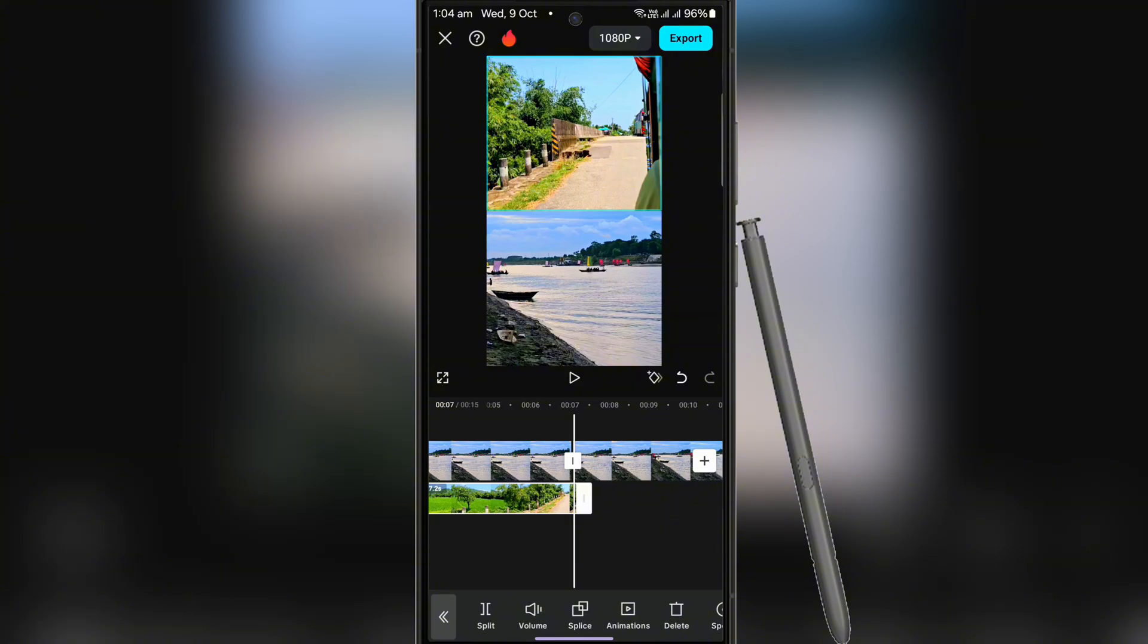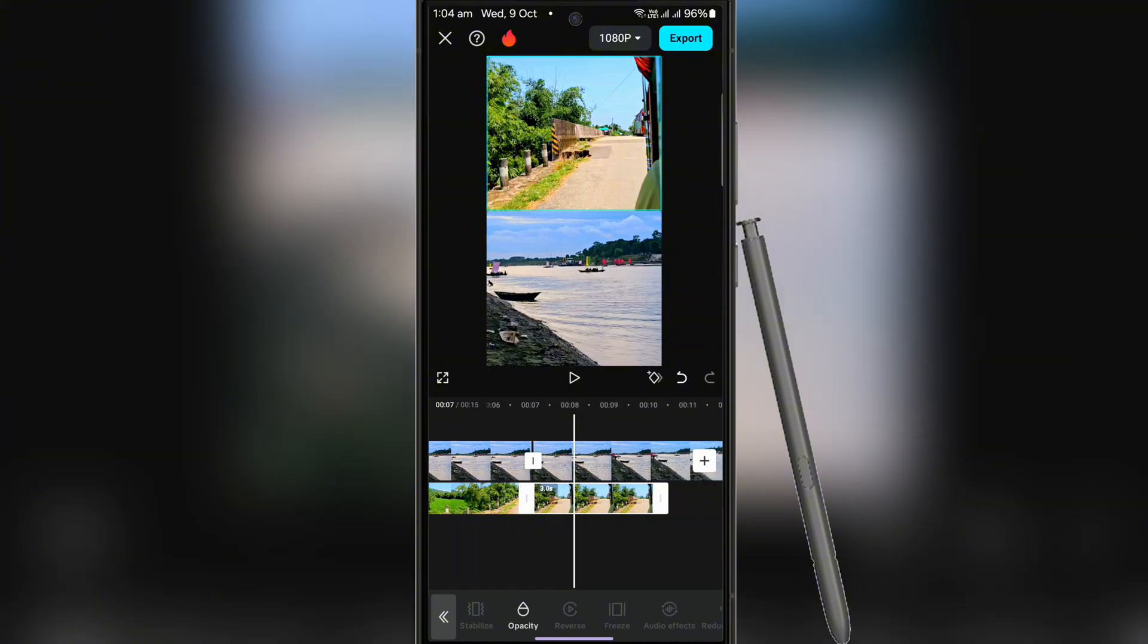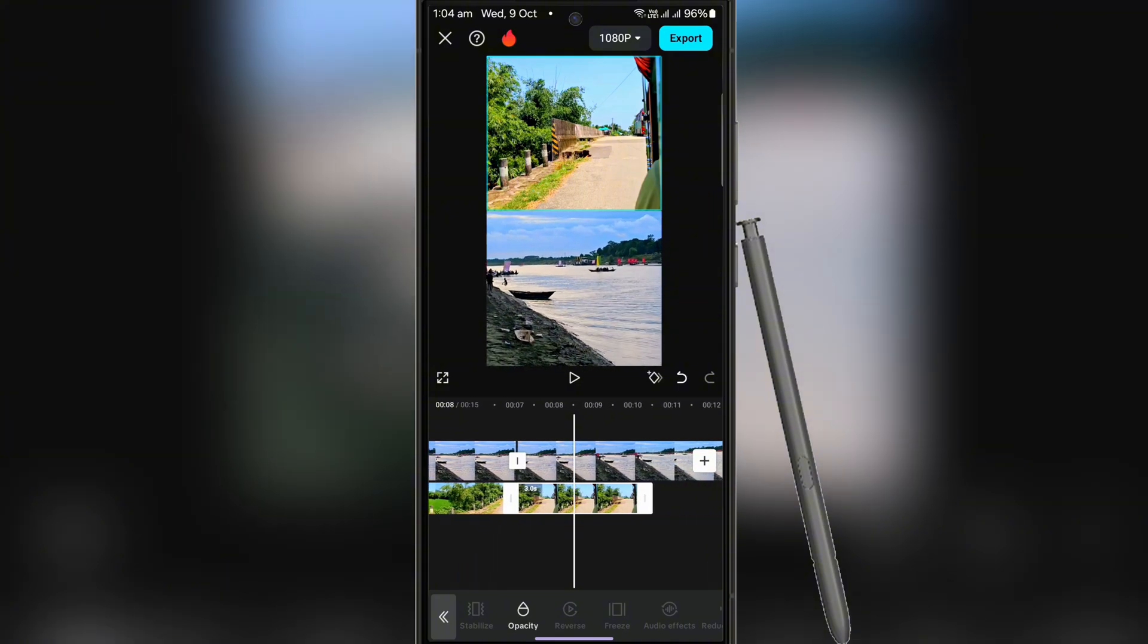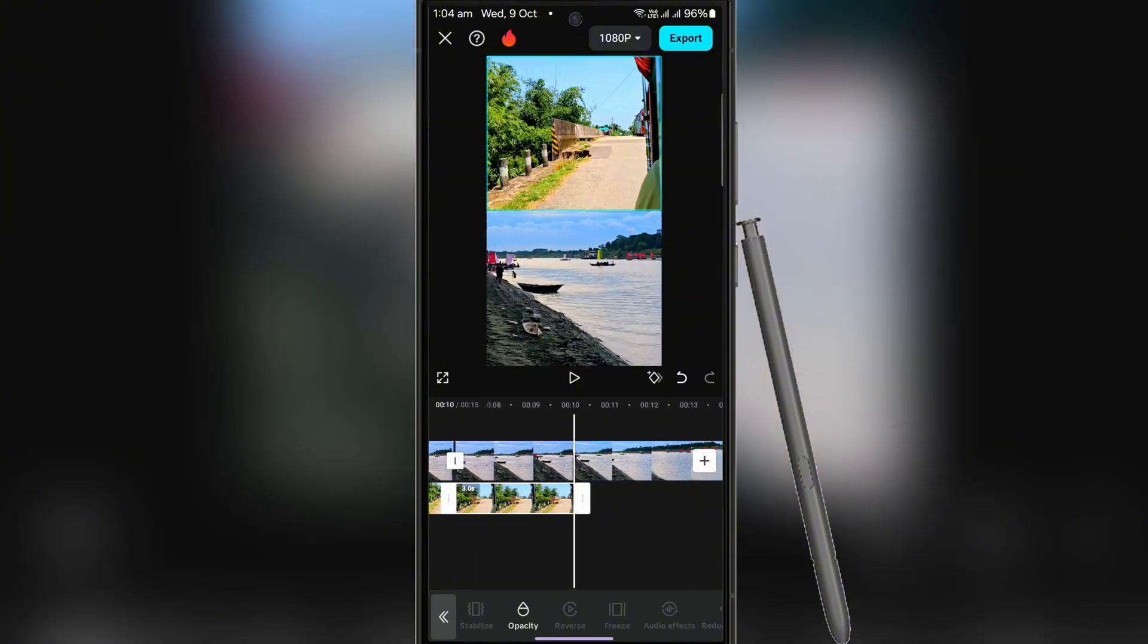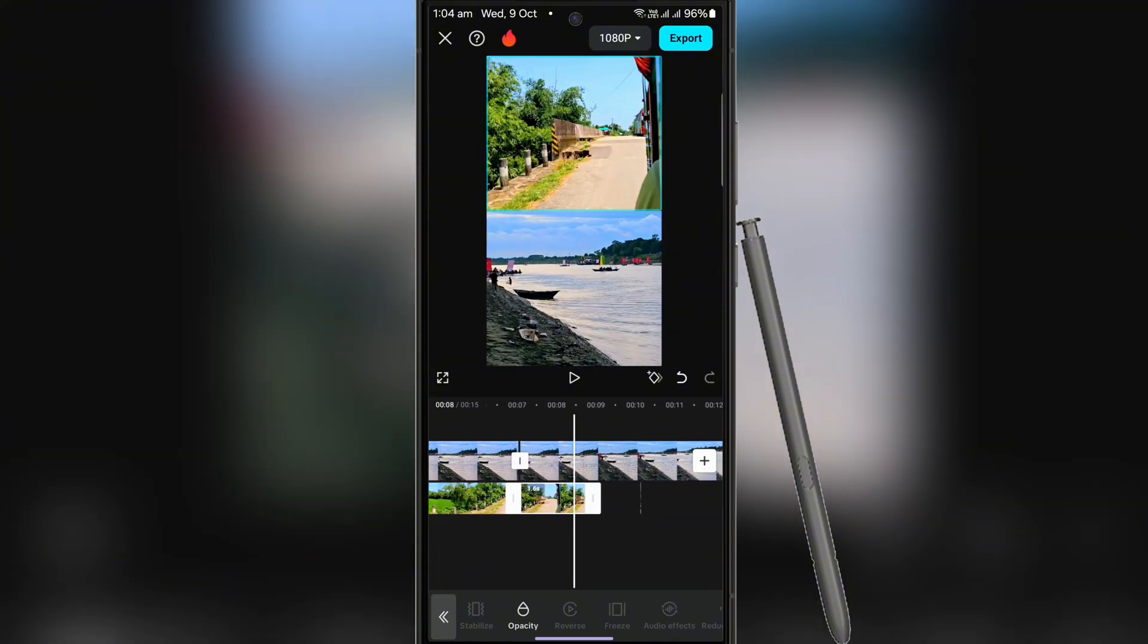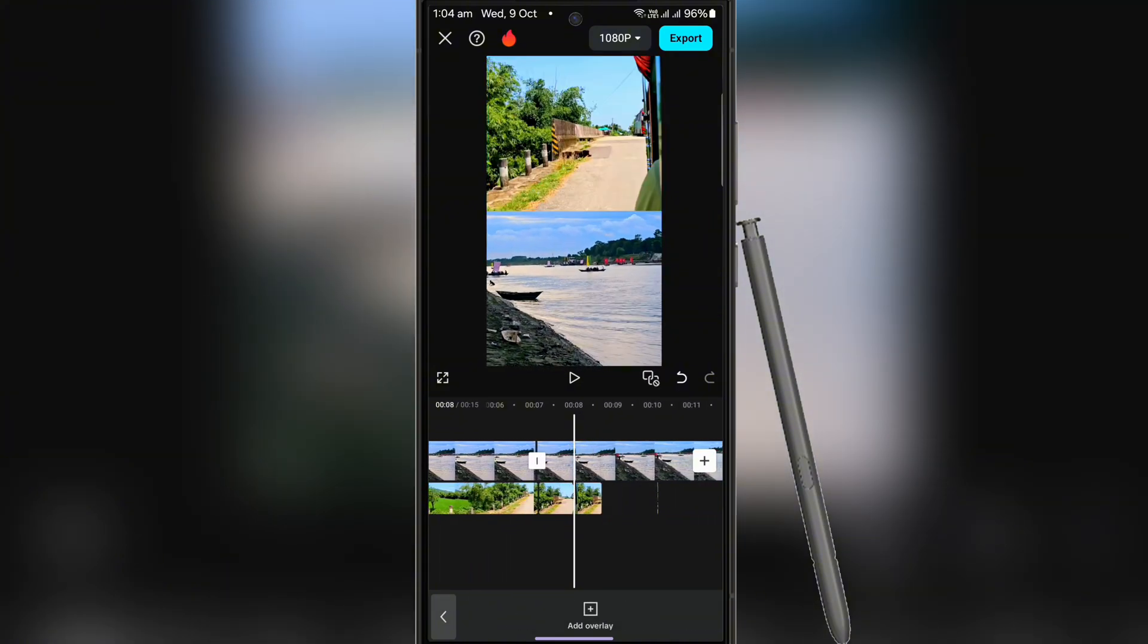When you drag the video, you will see it will not go more than three seconds. In that case, follow the process shown in the video and delete the excess video and drag it to the end of the above video.